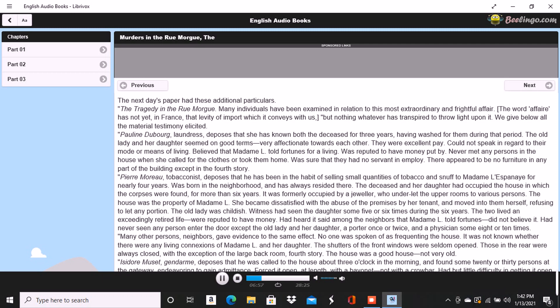Adolphe Le Bon, clerk to Mignot et Fils, deposes that on the day in question, about noon, he accompanied Madame L'Espanaye to her residence with the four thousand francs put up in two bags. Upon the door being opened, Mademoiselle L appeared and took from his hands one of the bags, while the old lady relieved him of the other. He then bowed and departed. Did not see any person in the street at the time. It is a by-street, very lonely.